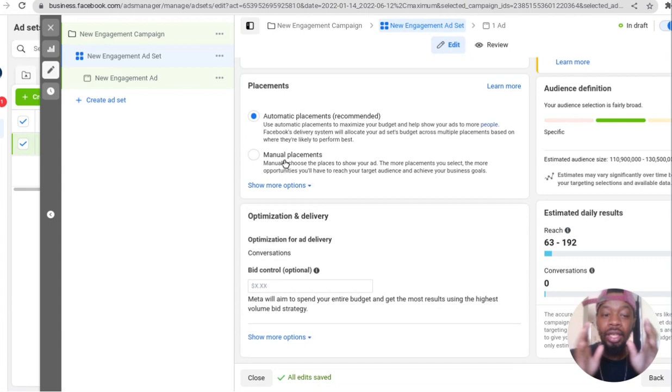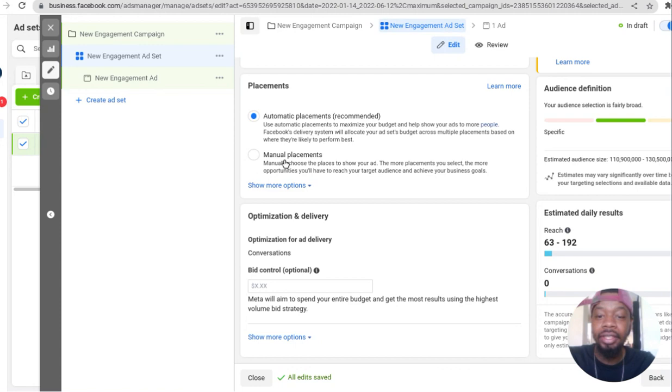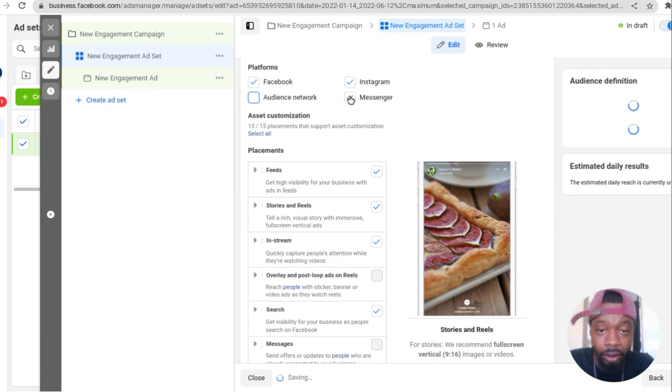When you target someone specifically on stories or messenger or something like that, you're typically not gonna win too well because you gotta let things optimize. But the beautiful part is Facebook will do the optimization for you. What I like to do, since I already know my targeting off the gate, I go with manual placements.